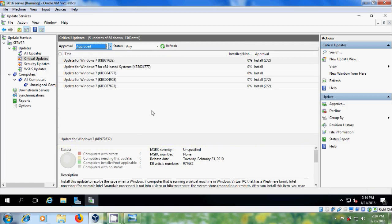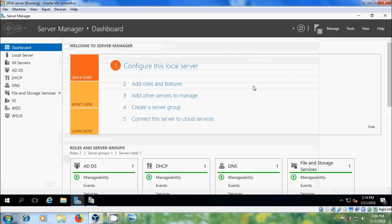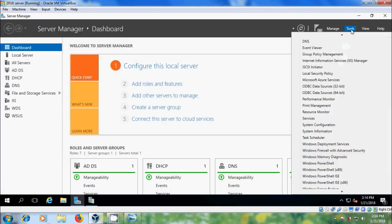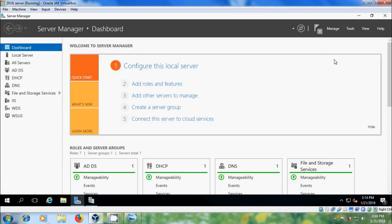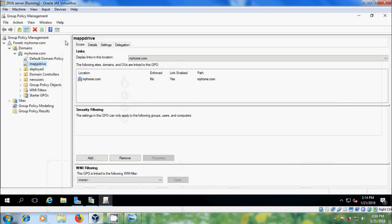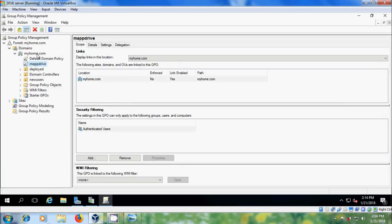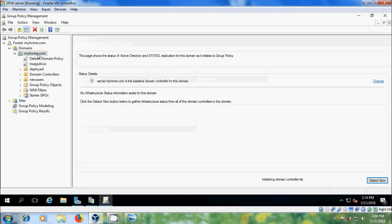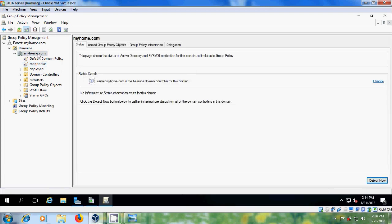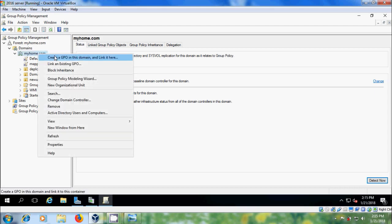After this, I want to create a Group Policy. Come to Server Manager and open Group Policy Management. I want to create a Group Policy at the domain level so that it can be applied to all the computers and users. Right-click and select Create a GPO in this domain.